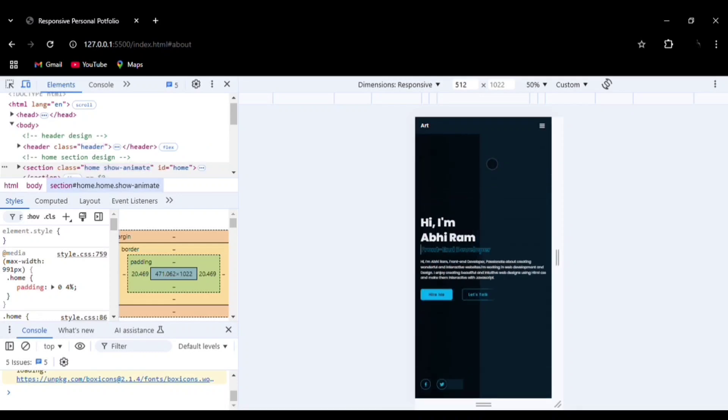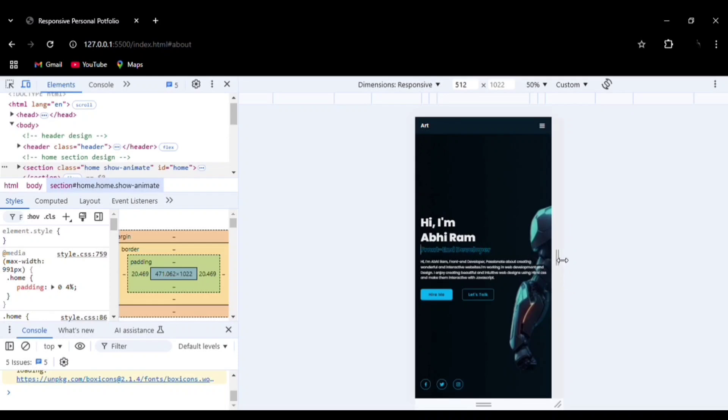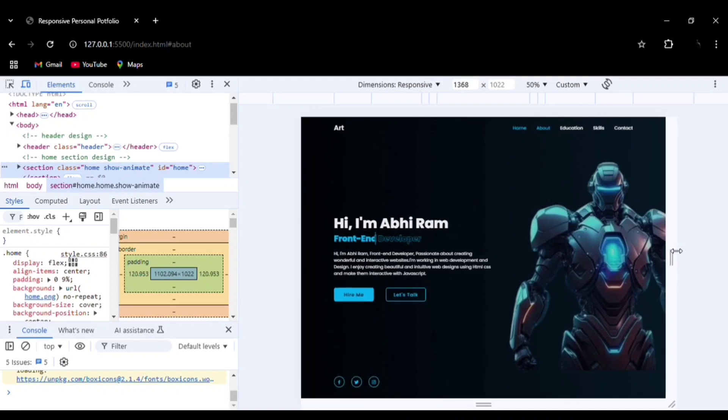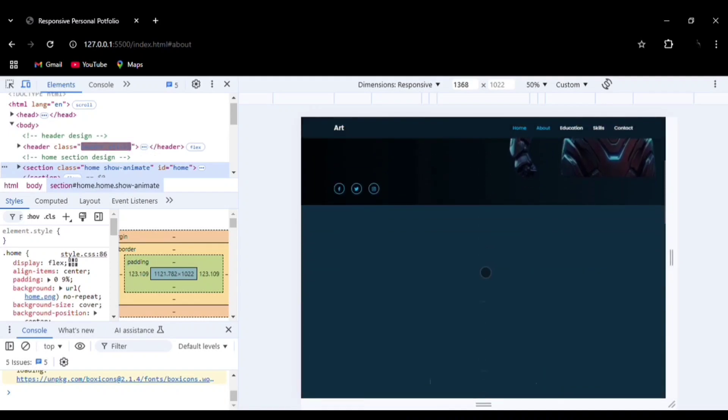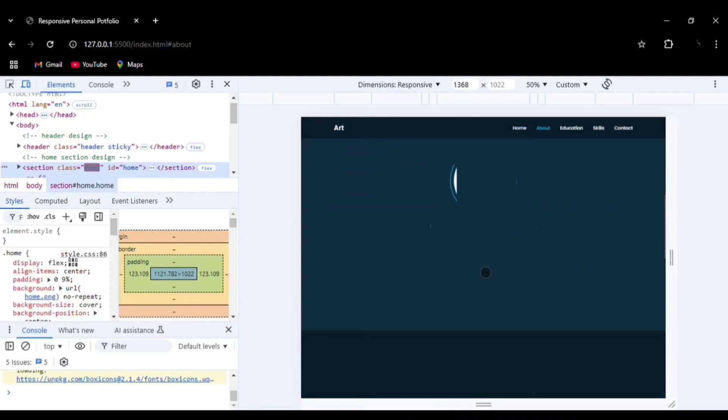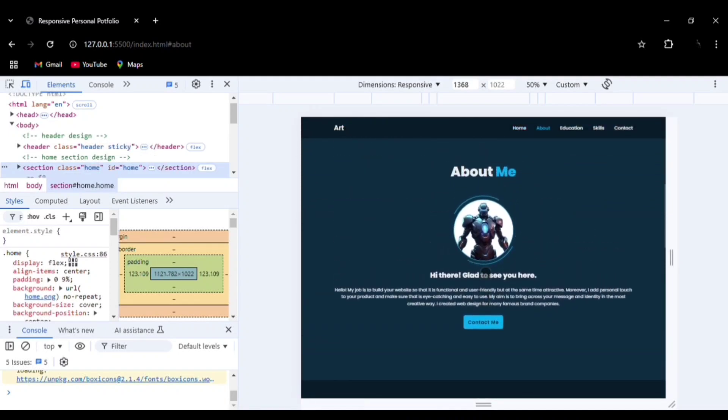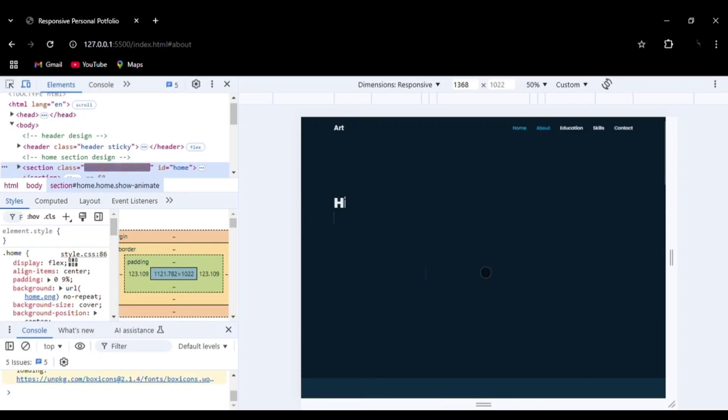This website is entirely beginner-friendly - even you can make it by yourself. The source code is available in the description. Definitely try to build this project.